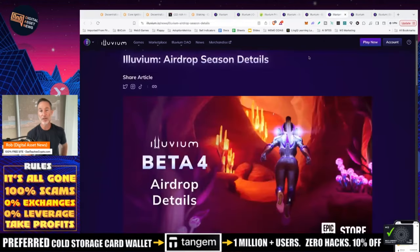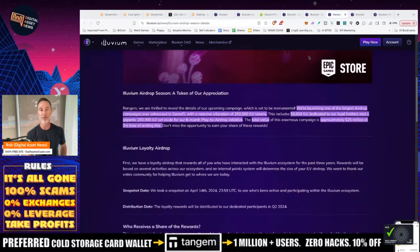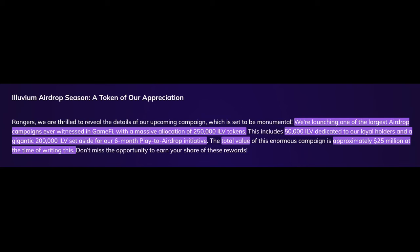But here's what it really comes down to. Here's the actual airdrop detail. Today we're launching one of the largest airdrop campaigns. 5,000 Illuvium tokens are dedicated to holders and a gigantic 200,000 set aside for our six month play-to-airdrop initiative. Imagine that, all you do is play.